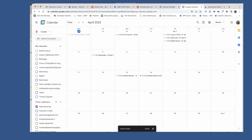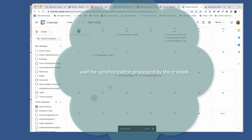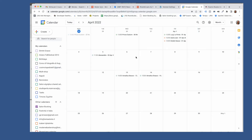Now you need to wait for the sync process to be completed. This could take time according to the setting of the cron job — it should usually be triggered every 2 minutes.